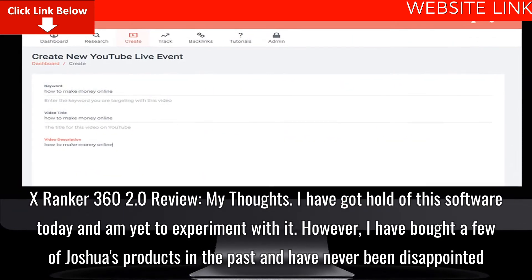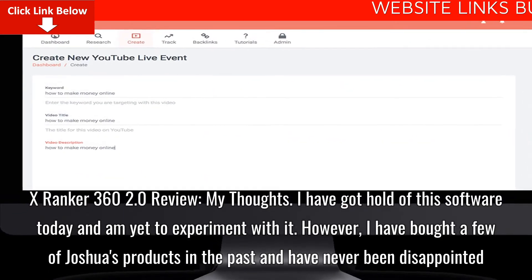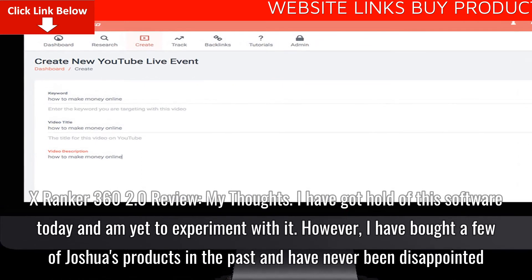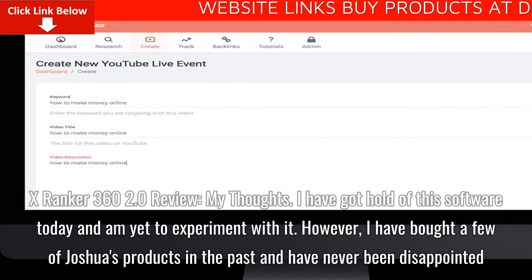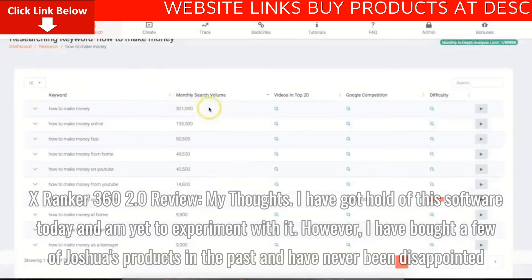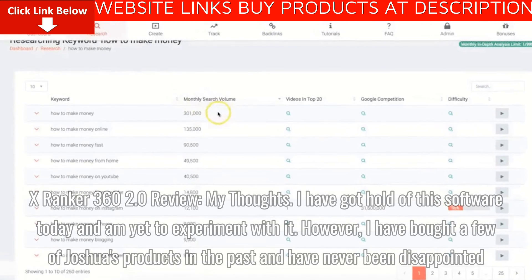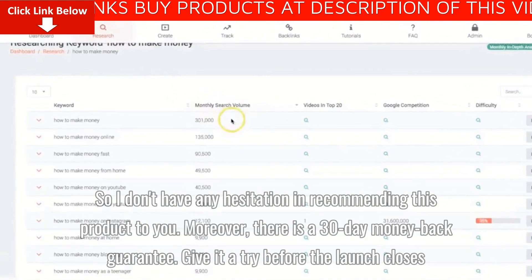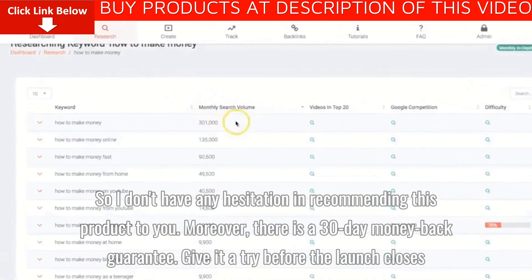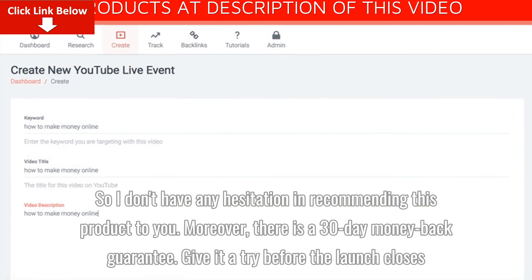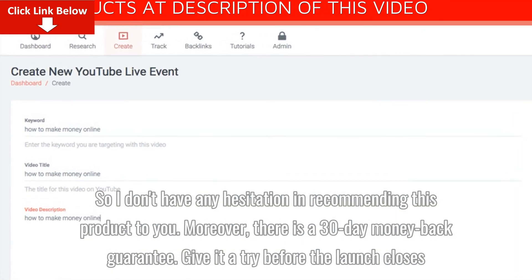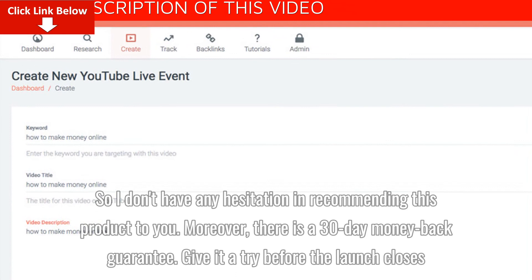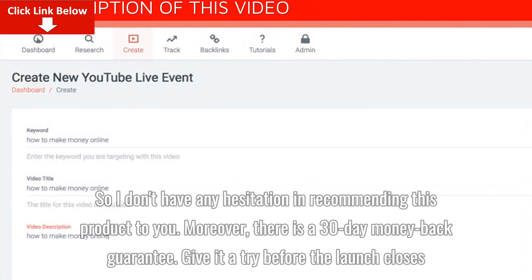X-Ranker 360 2.0 review — my thoughts. I have got hold of this software today and am yet to experiment with it. However, I have bought a few of Joshua's products in the past and have never been disappointed, so I don't have any hesitation in recommending this product to you. Moreover, there is a 30-day money-back guarantee. Give it a try before the launch.